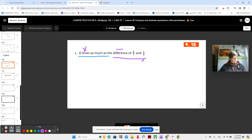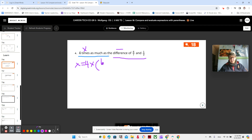So first, let's write our expression. x, or our equation, is equal to 4 times as much as the difference of 6 sevenths and 1 half.